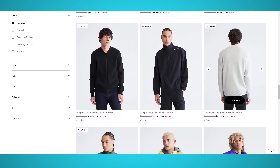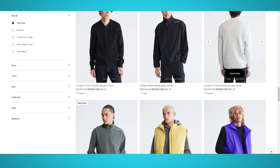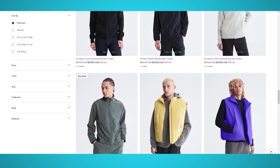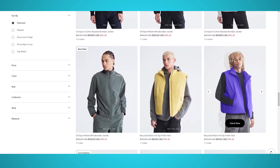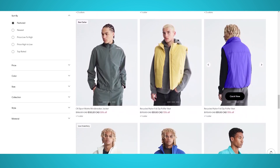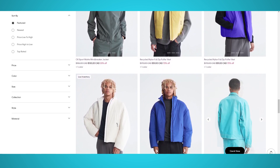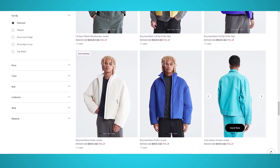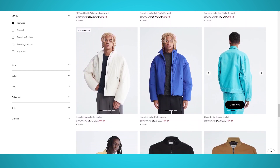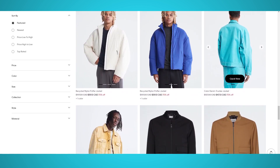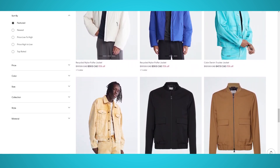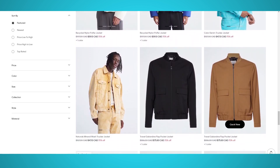On the Calvin Klein website, you can shop for women's, men's, and kids' clothing. The Calvin Klein e-commerce site hosts a large number of categorized products from tops, bottoms, activewear, swimwear, suits, shoes, accessories, and much more.